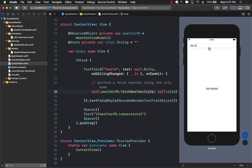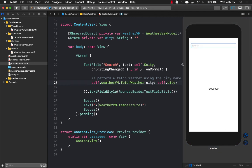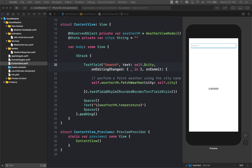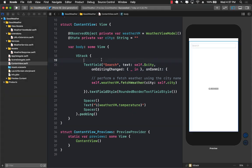Let's try San Antonio, which is two words with a space. It doesn't work — it's still stuck on Denver's weather. Any city containing a space, like New Mexico, is not working correctly. The reason is that the URL must be encoded — a space needs to become '%20' in the URL. So we need to implement URL encoding.